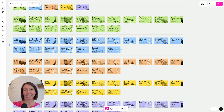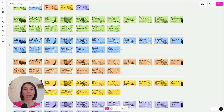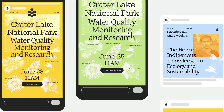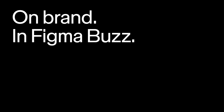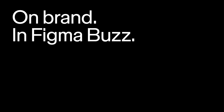Those are the basics for creating assets in Figma Buzz. It's currently free for anyone to use in open beta and it will be available in a new content seat when it launches later this year. Try it out today. We can't wait to see the buzz-worthy assets you'll create. Happy creating!